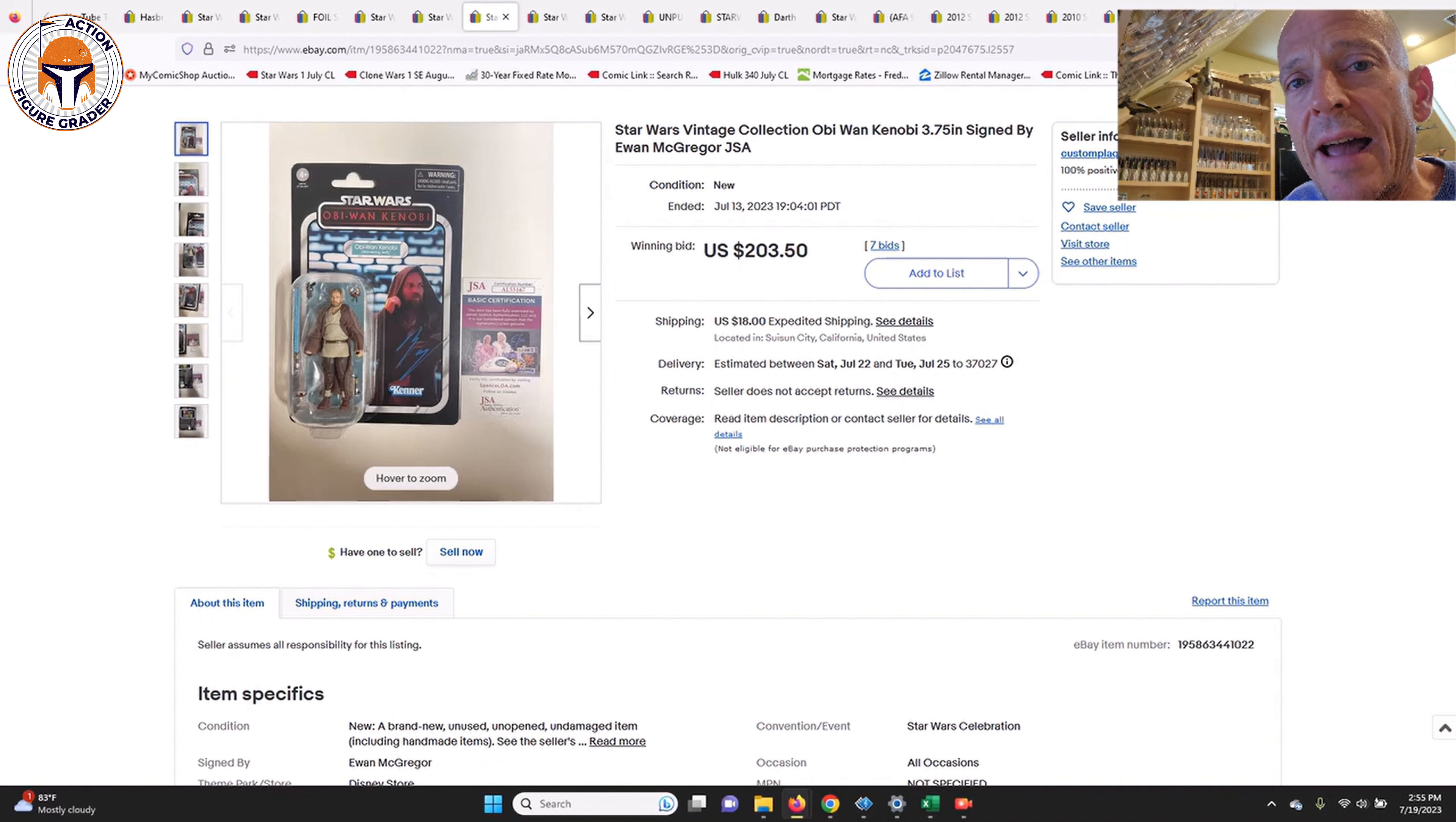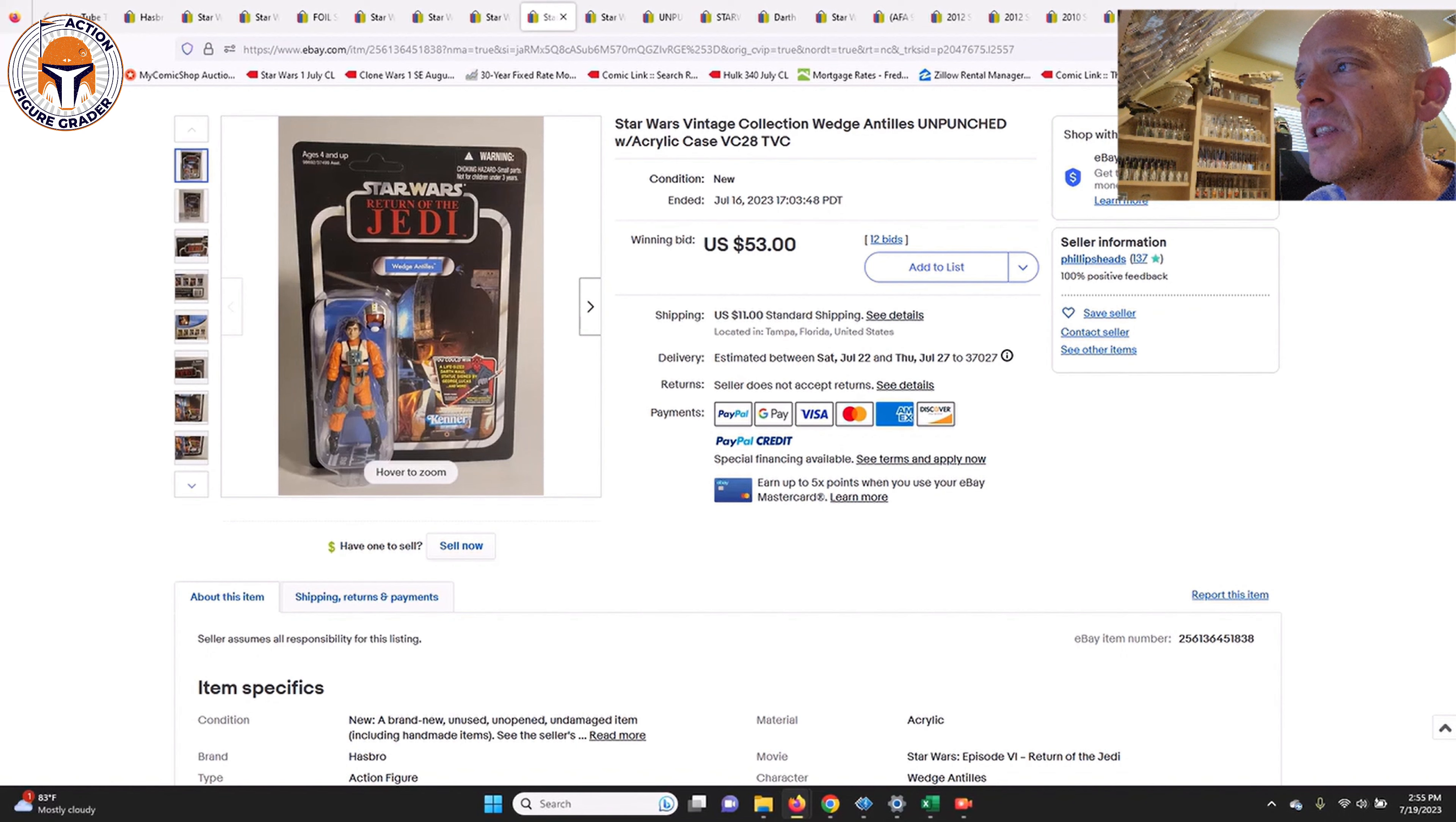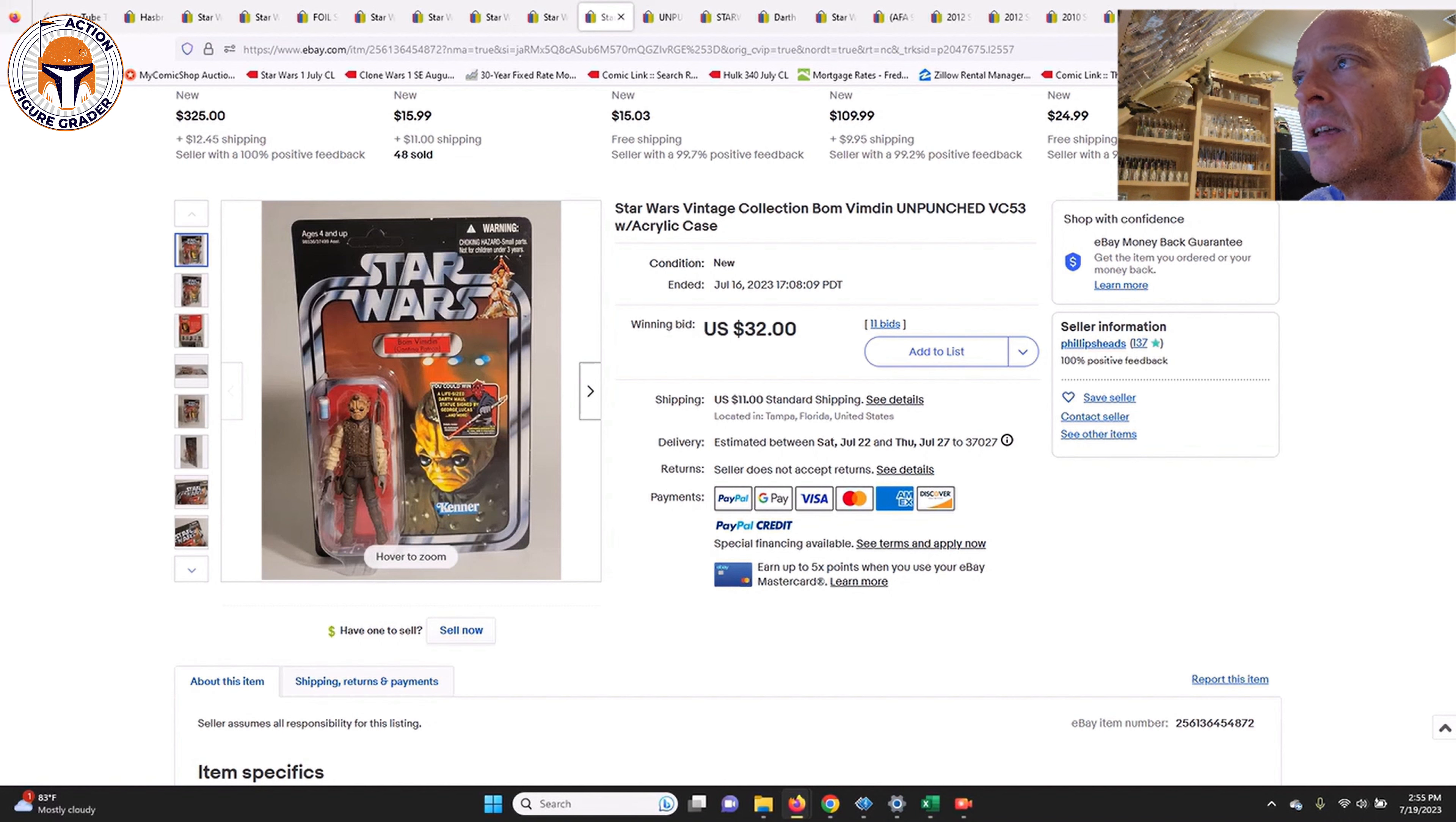Next up was Wedge Antilles. I've got a few budget-friendly items here coming up. Wedge Antilles VC-28, this one sold for $53. Pretty good buy there. I mean, I've seen them buy it now for a little bit less, but this one did look pretty clean. Bom Vinden is one that I haven't talked about recently. A couple of you have asked about him and I was like, I haven't looked at him or what he sells for, but very reasonably priced. It's just another cool cantina alien.